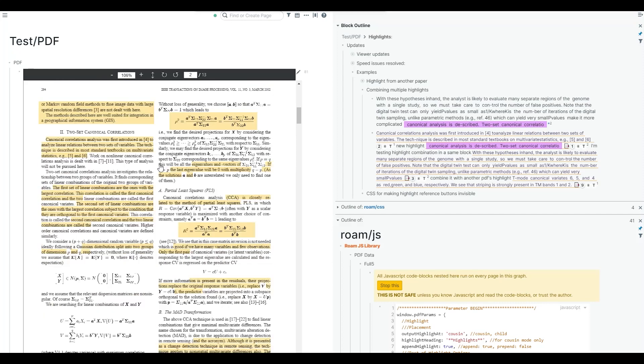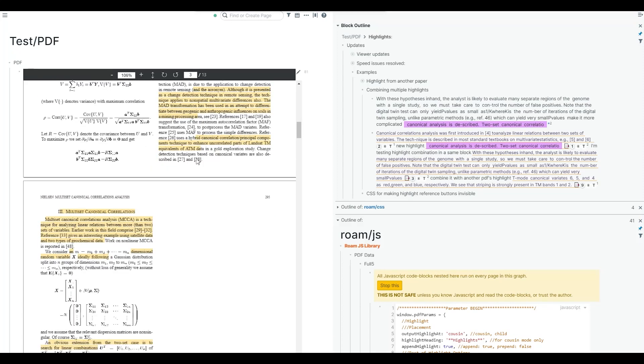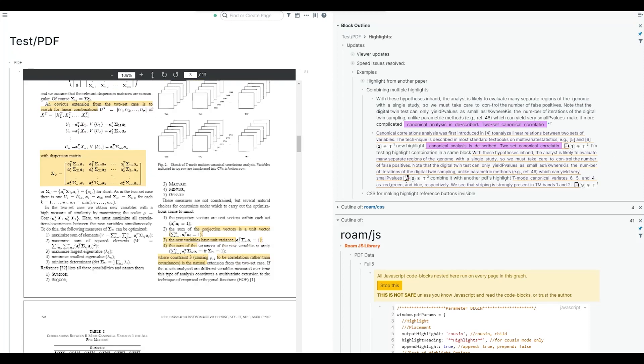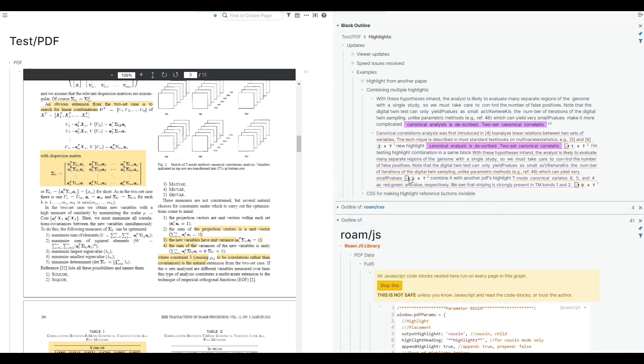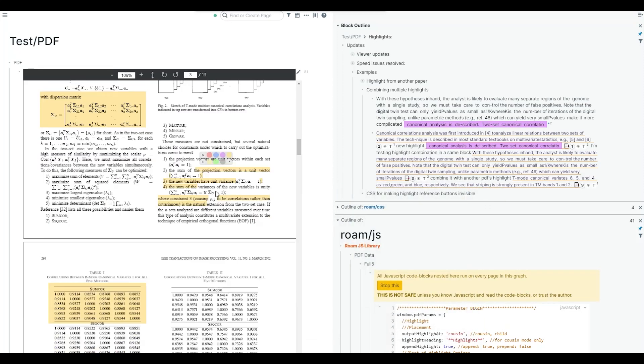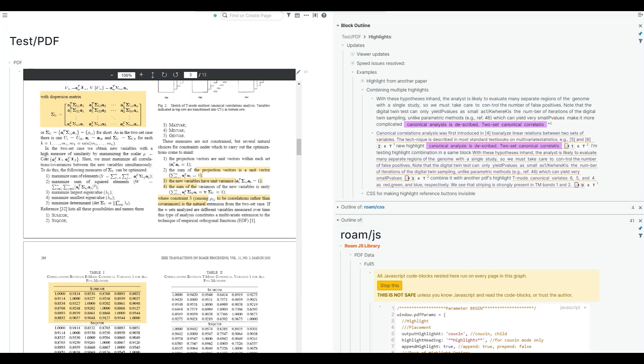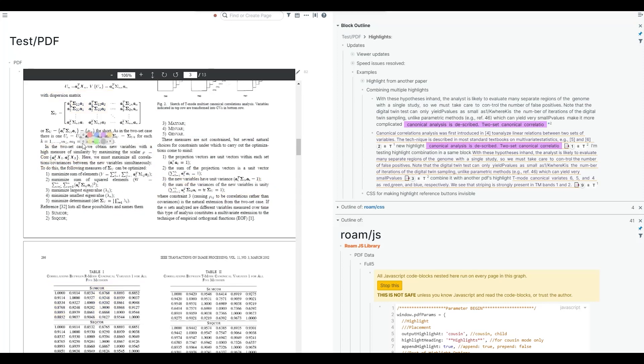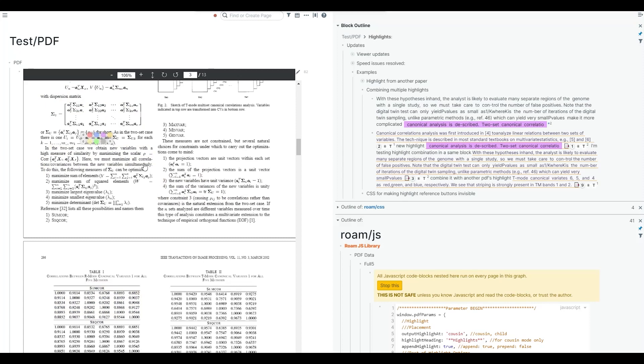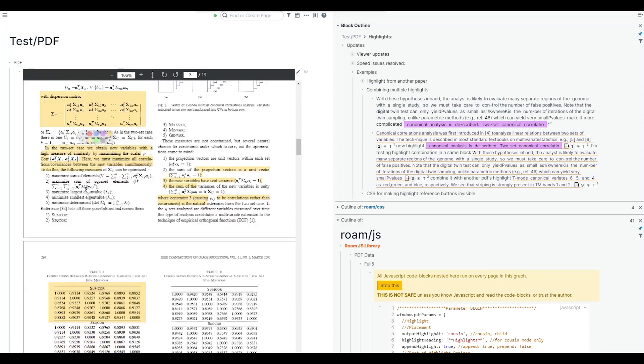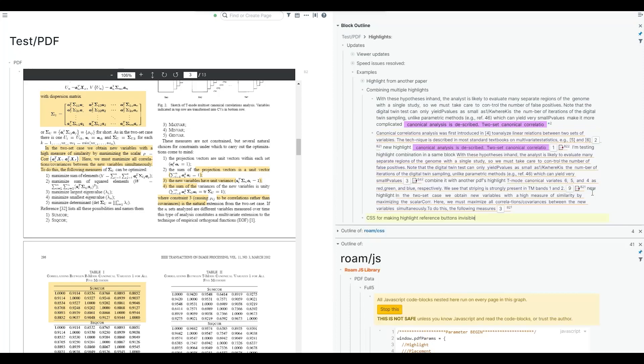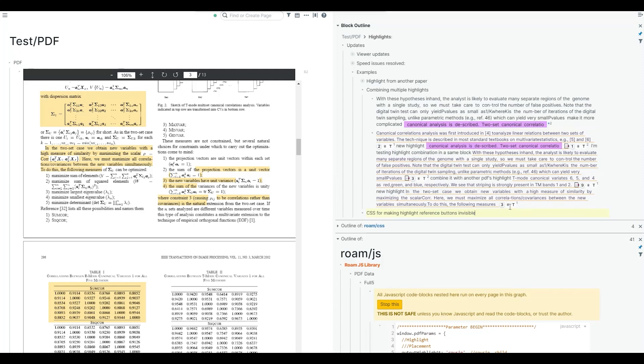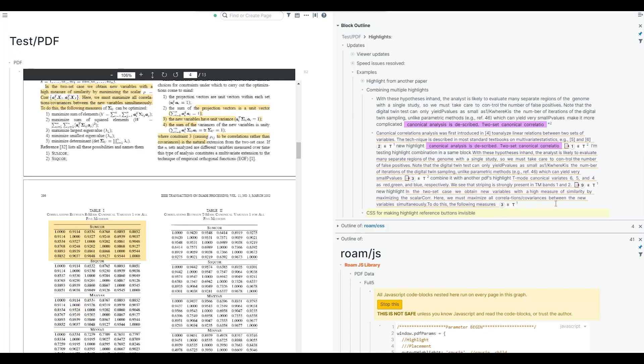The other thing is that I've changed the code to get rid of this PDF character button. These are old highlights, so it's backward compatible. But if you add a new highlight and copy the block reference of that and add it here, you won't see that extra character.